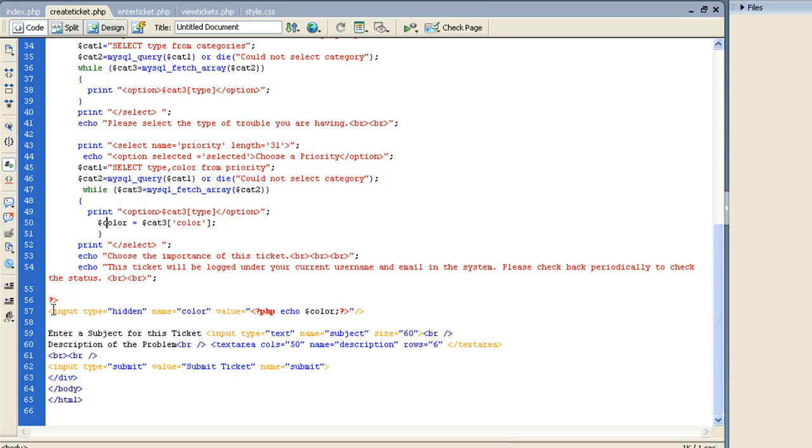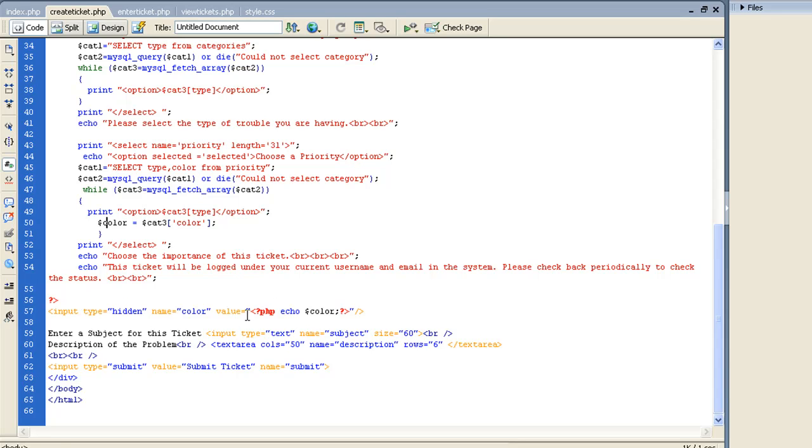Next thing I want to do is I want to do a hidden type of variable, and I want the name to be color. And I'm just going to pass the PHP. I'm doing it outside of a PHP bracket, but inside HTML, so I need to open back up that PHP and just echo out that variable color, whatever the color is.